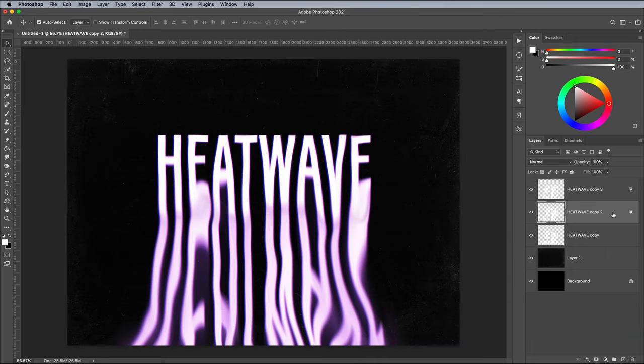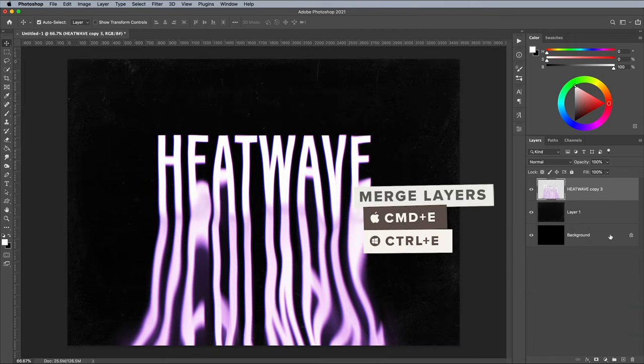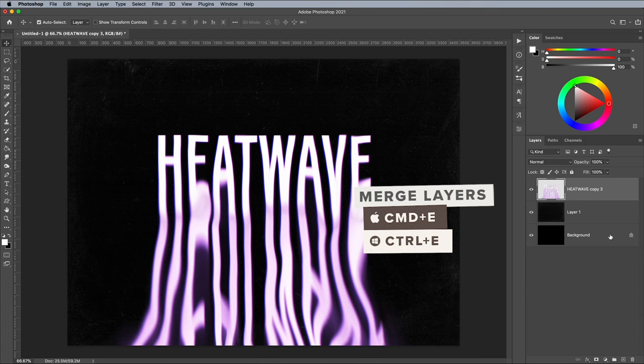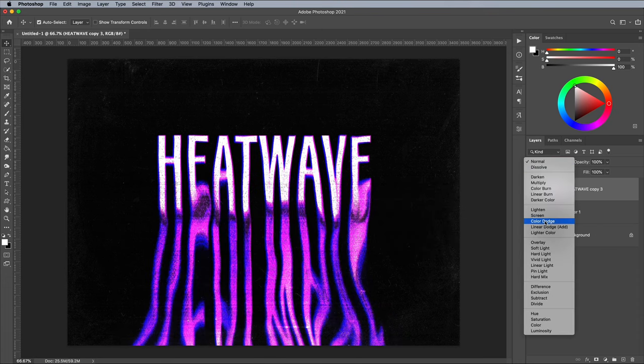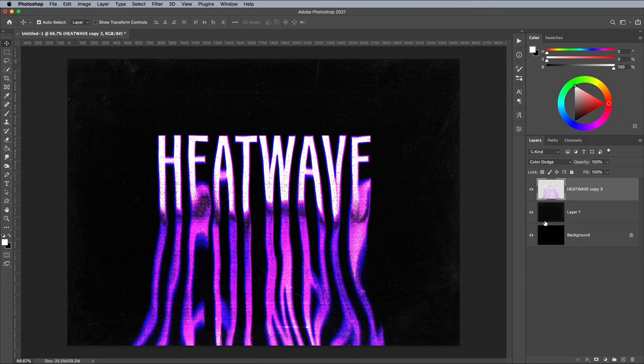Select and merge all three layers into one using the CMD and E shortcut. Set the blending mode to Color Dodge to create quite an intense color effect as it blends with the texture underneath.